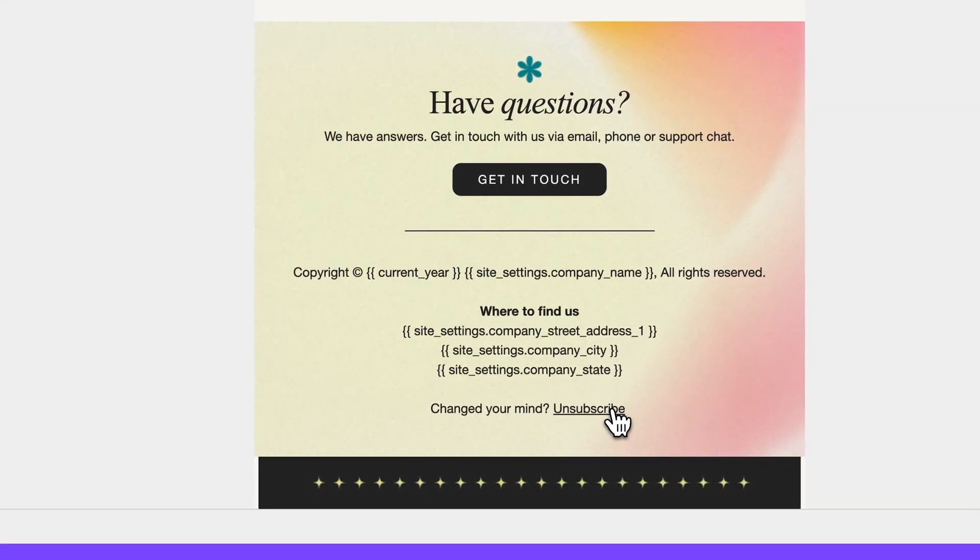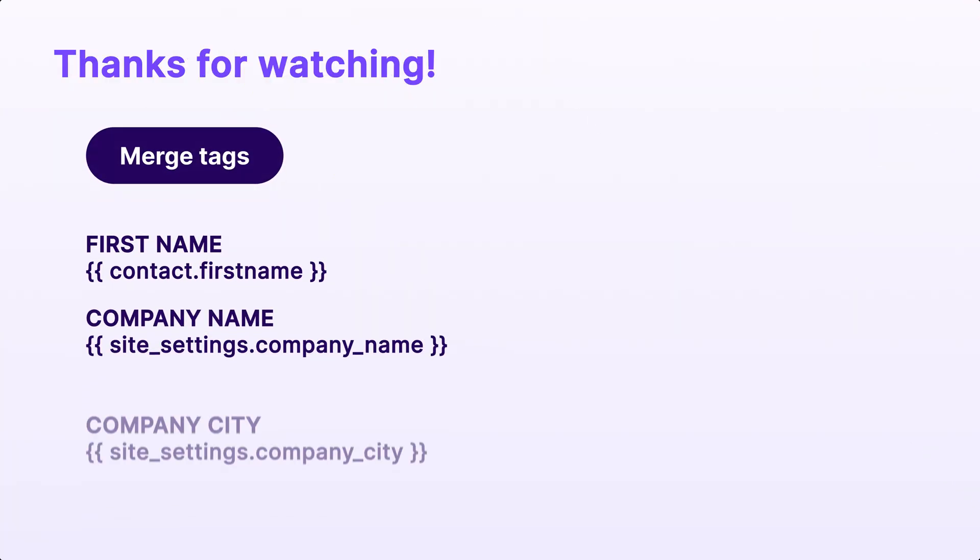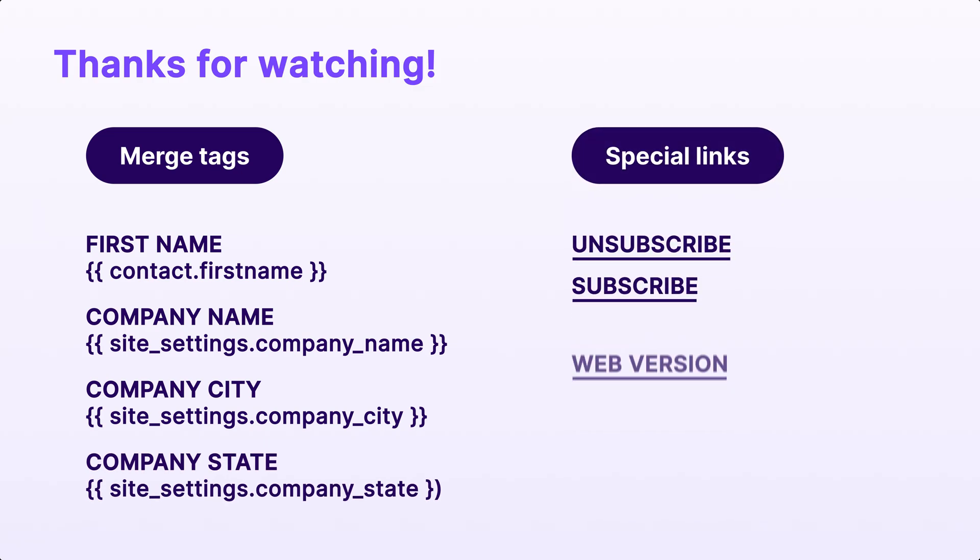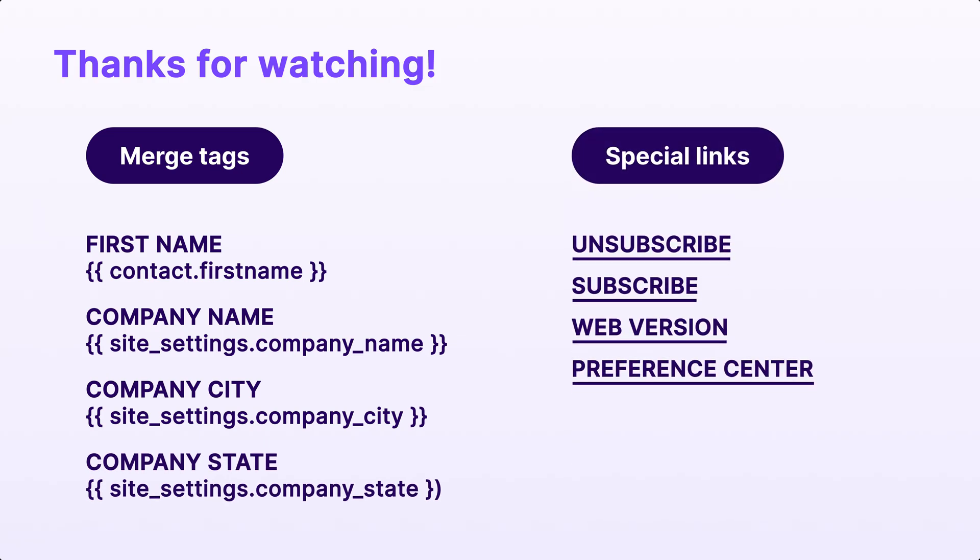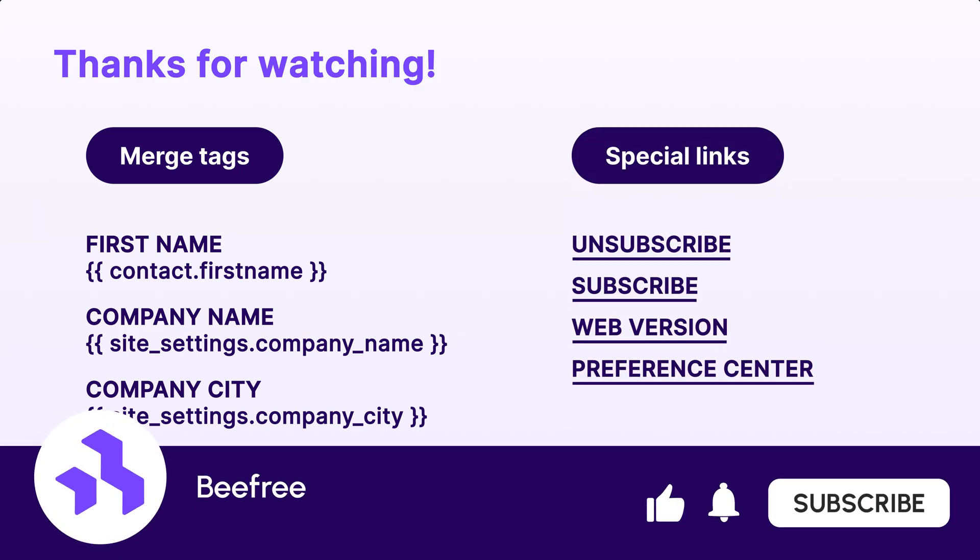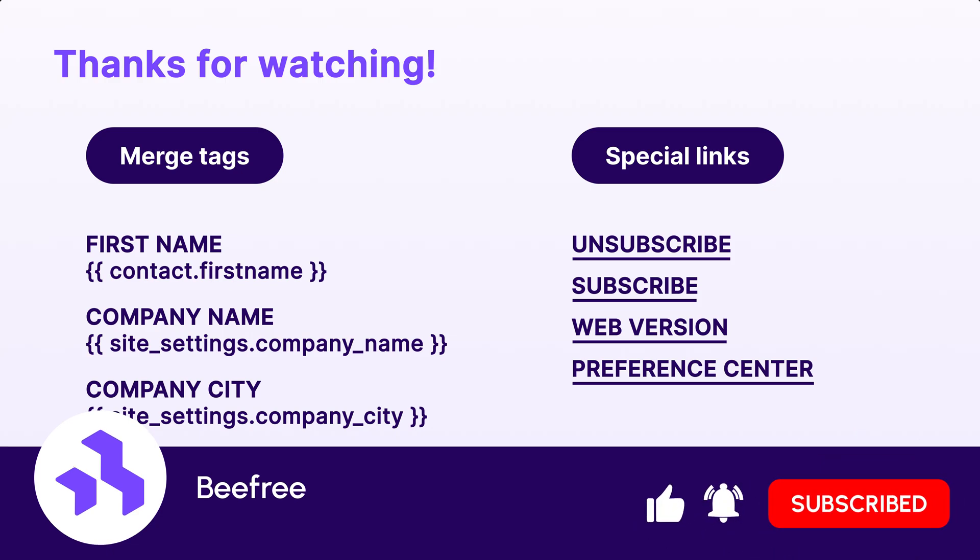By using special links and merge tags in your emails, you can quickly add key functionalities required by your email sending platform, ensuring your content is properly validated and optimized for export. I hope this guide on merge tags and special links helps you create more dynamic and personalized emails. If you found this video helpful, don't forget to like and subscribe for more tips and tutorials. We'll see you in the next video.